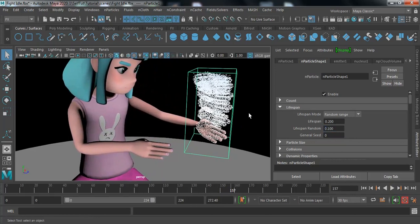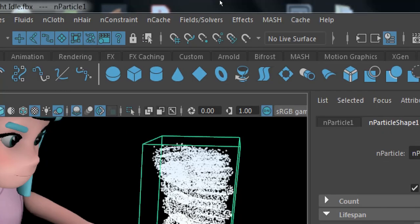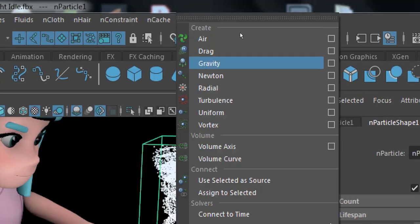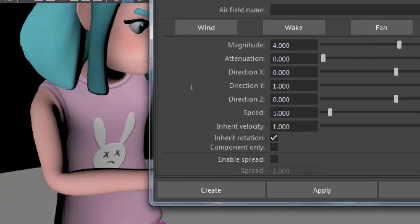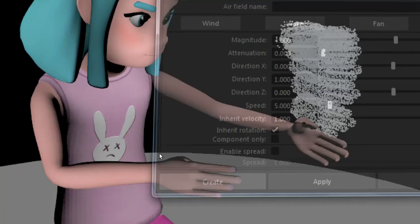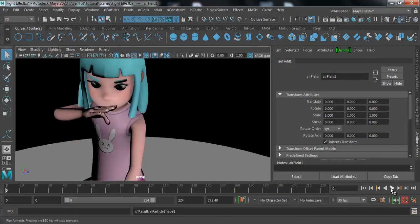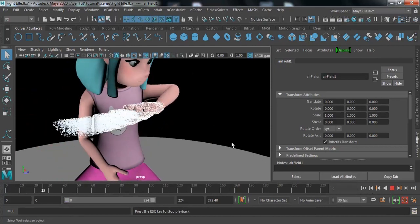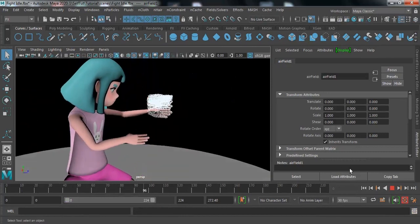We can increase the density afterward. Now I'm going to add some field to it. Select the particle, go to Fields/Solver, and click on Air. Set attenuation to 0 and click Create. This will help move the particles upward.